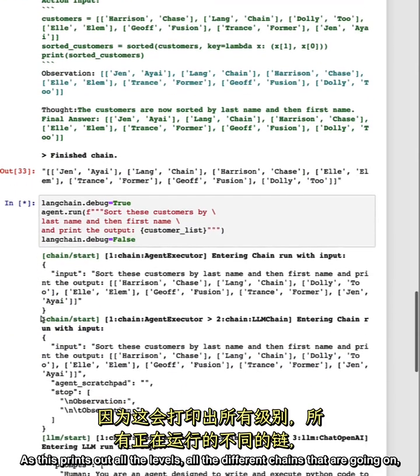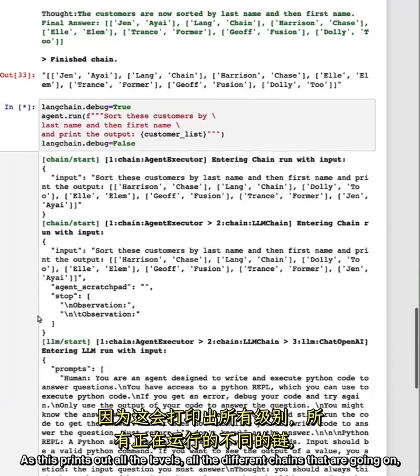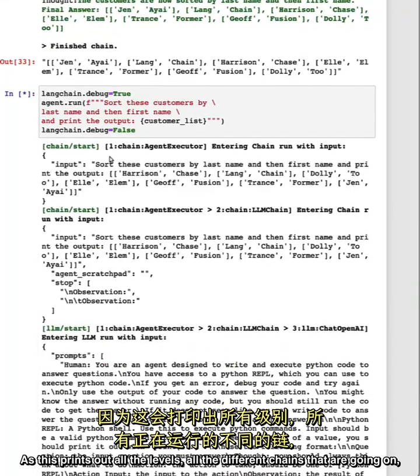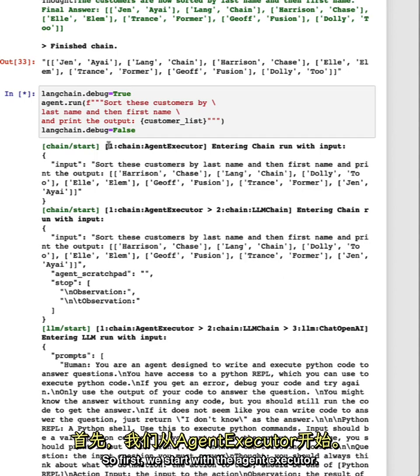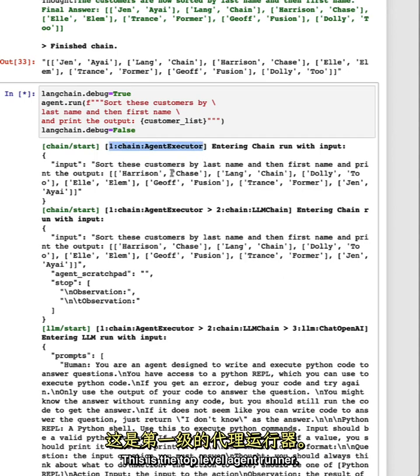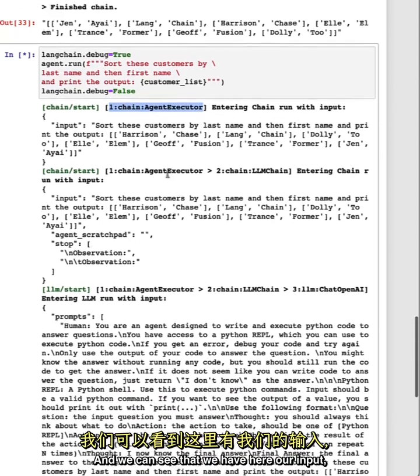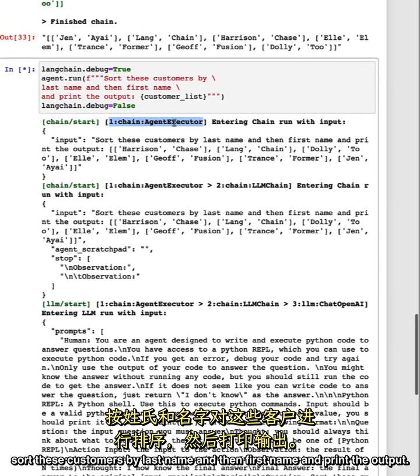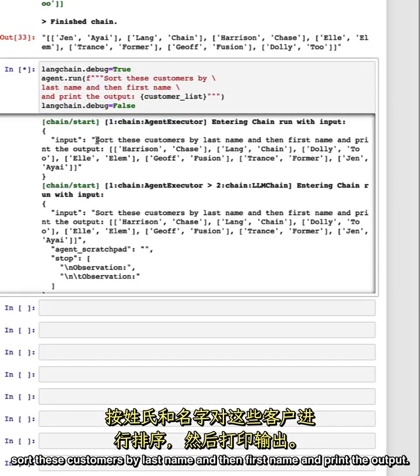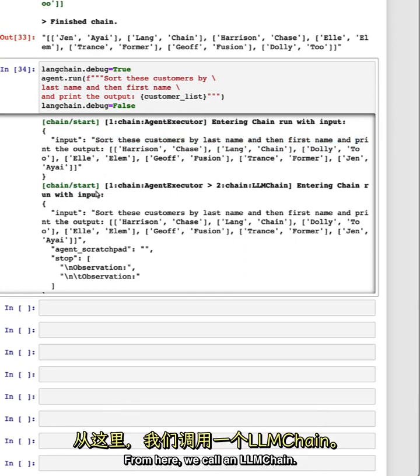As this prints out all the levels of all the different chains that are going on, let's go through them and see what exactly is happening. First, we start with the agent executor. This is the top level agent runner, and we can see that we have here our input. Sort these customers by last name and then first name and print the output. From here, we call an LLM chain.